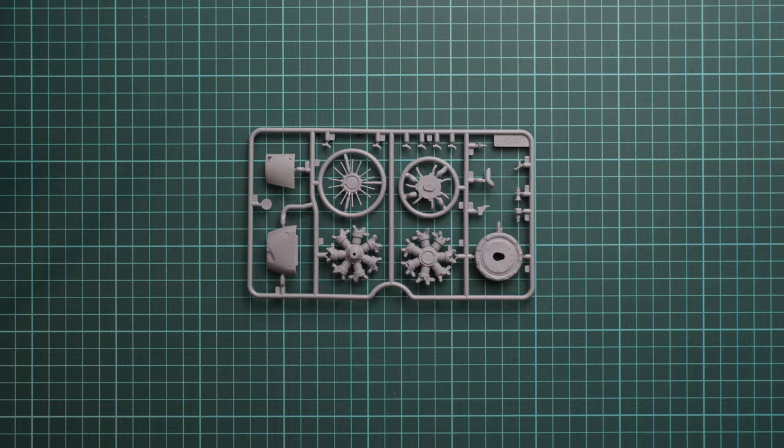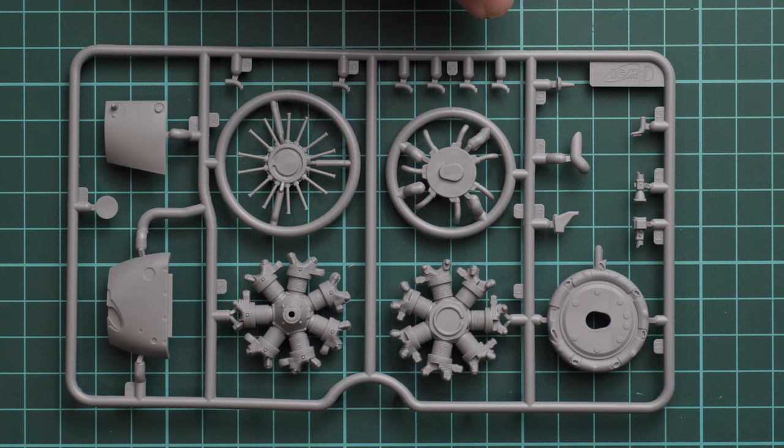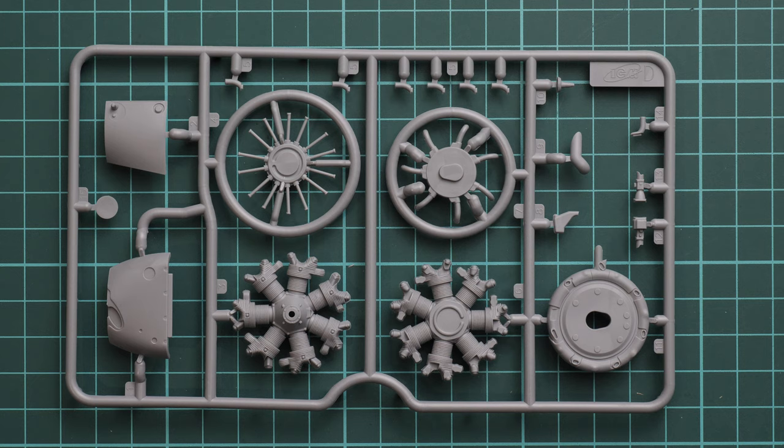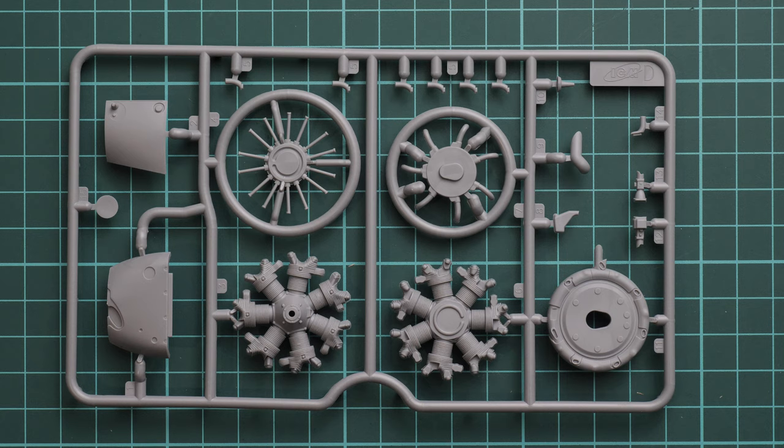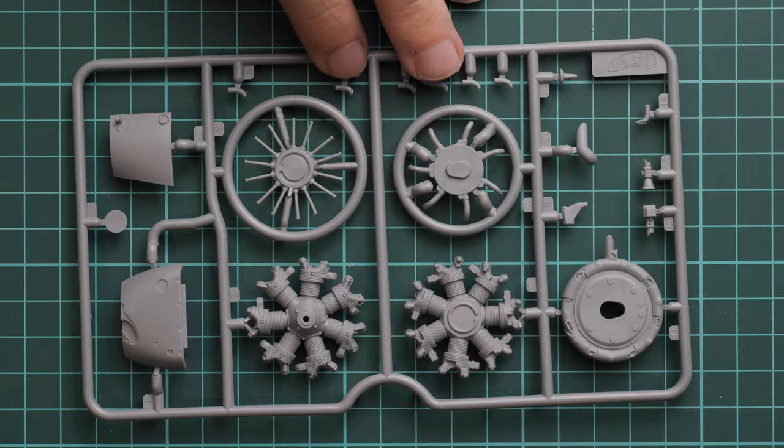Next we continue with the separate sprue for the engine. PT-17 or Stearman is quite famous for its exposed engine. ICM does its usual thing because they include quite developed engines into all of their 1/32 scale kits. As you can see, the engine looks really great, so it's just a matter of careful painting and weathering and you'll have a nice result in big scale.